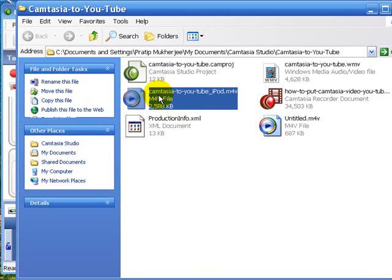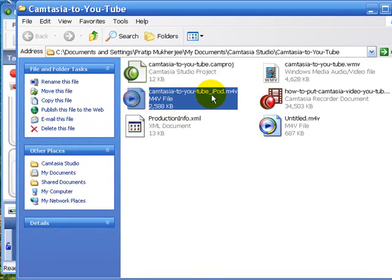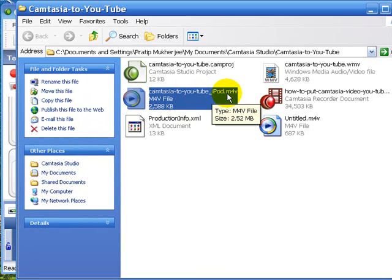There is a Camtasia to YouTube dash iPod dot M4V. So it's an M4V file that you are really looking for to put onto your iTunes.